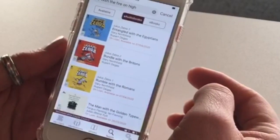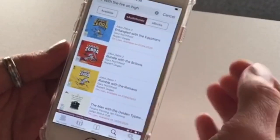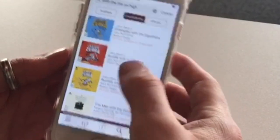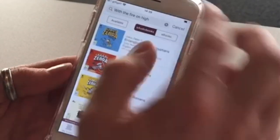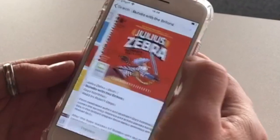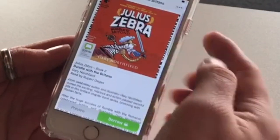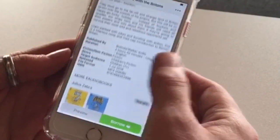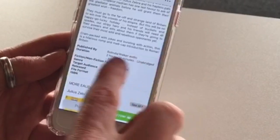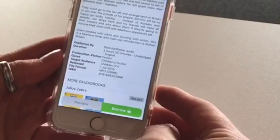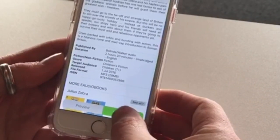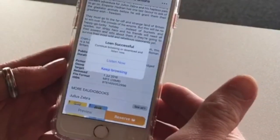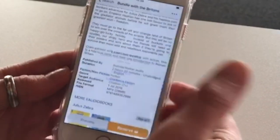If you want to also look for an audiobook, you can just select the e-audiobooks. You can search for a title if you're looking for one in particular, and then in exactly the same way you can borrow it — it tells you how long the actual duration of the book is. Just select confirm and you can listen straight away.